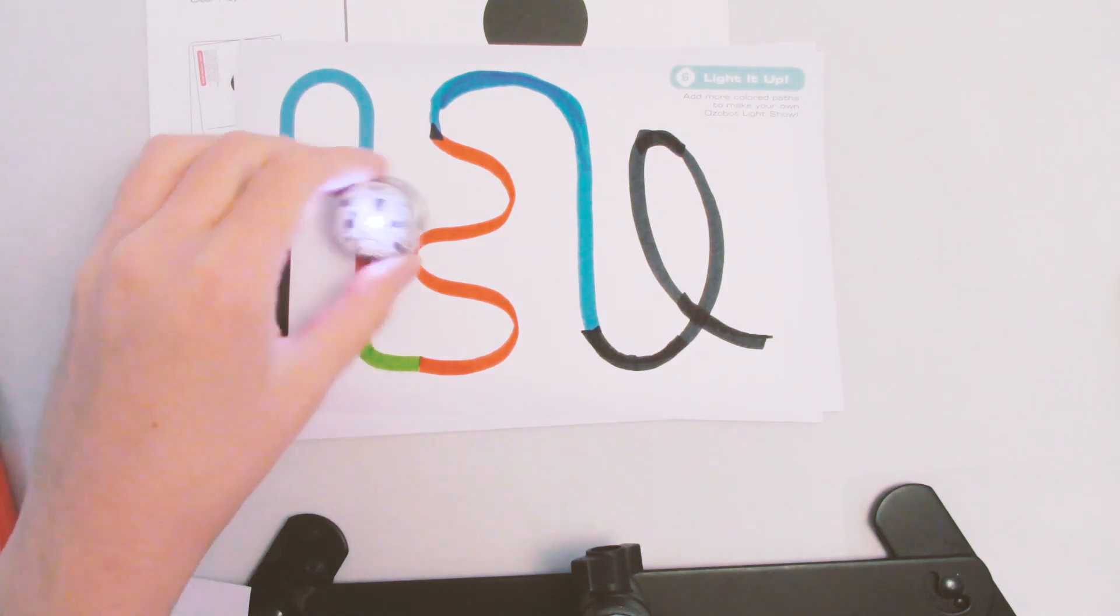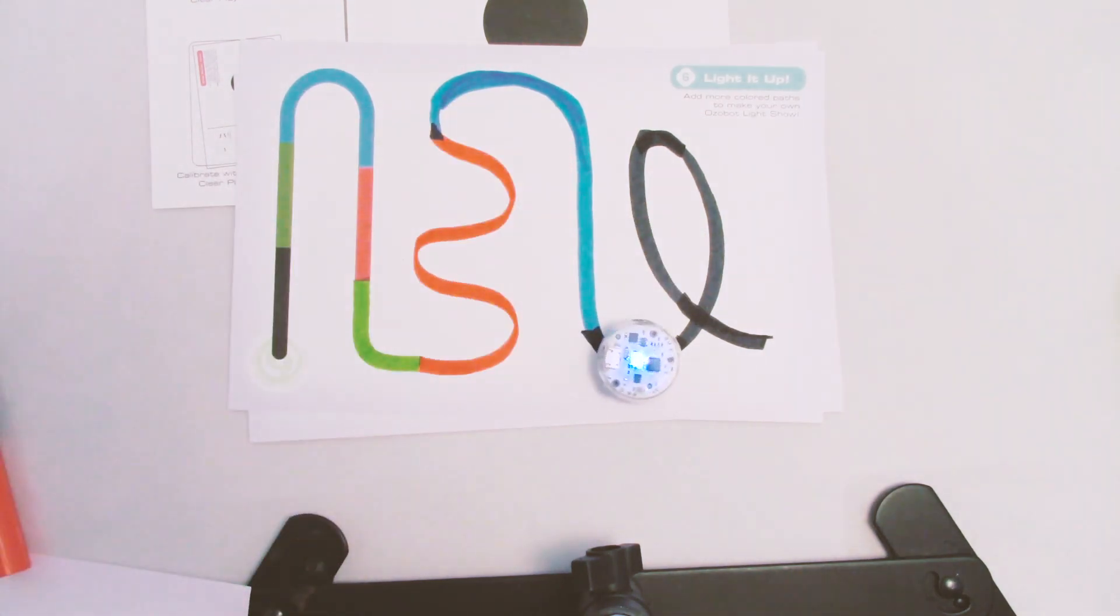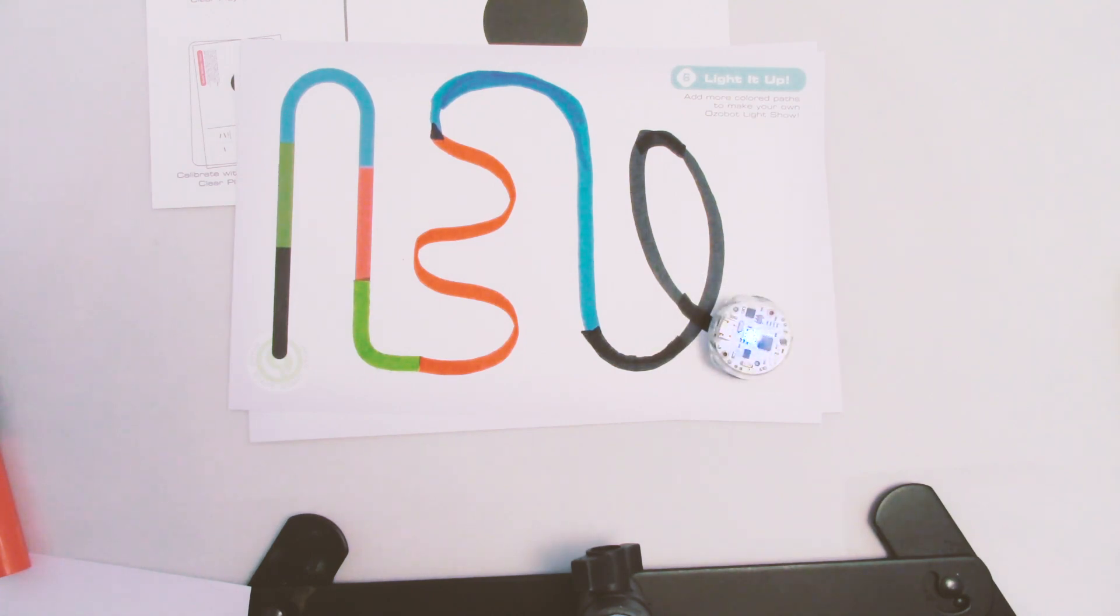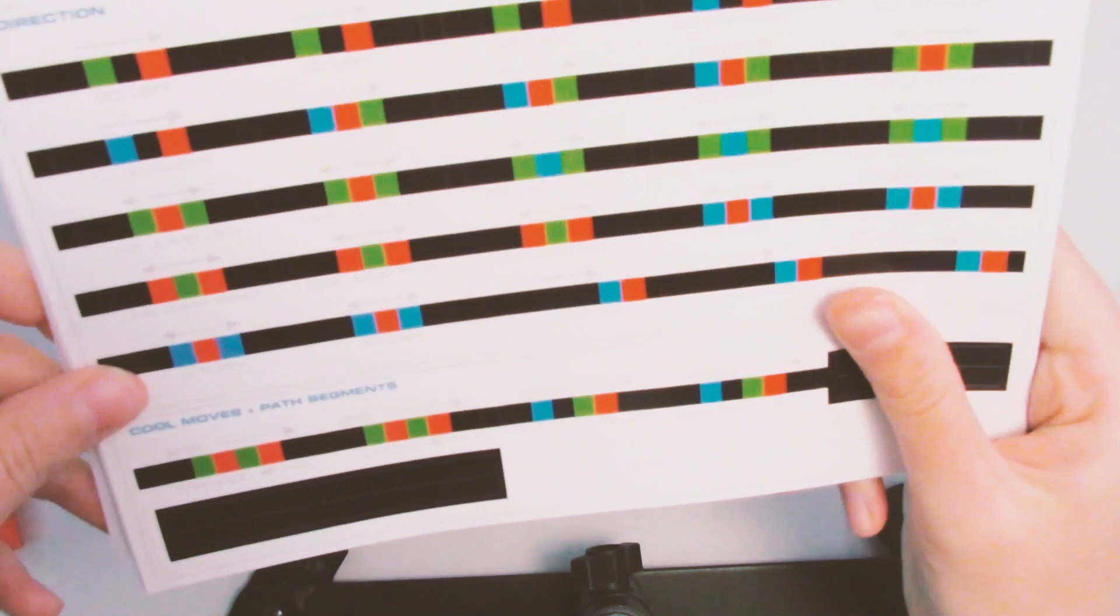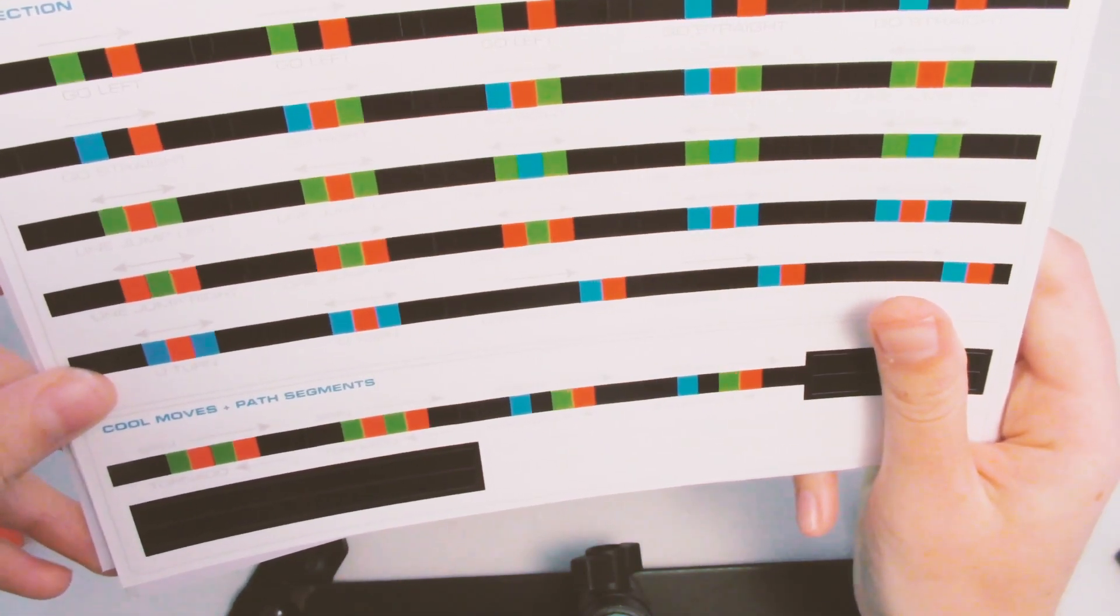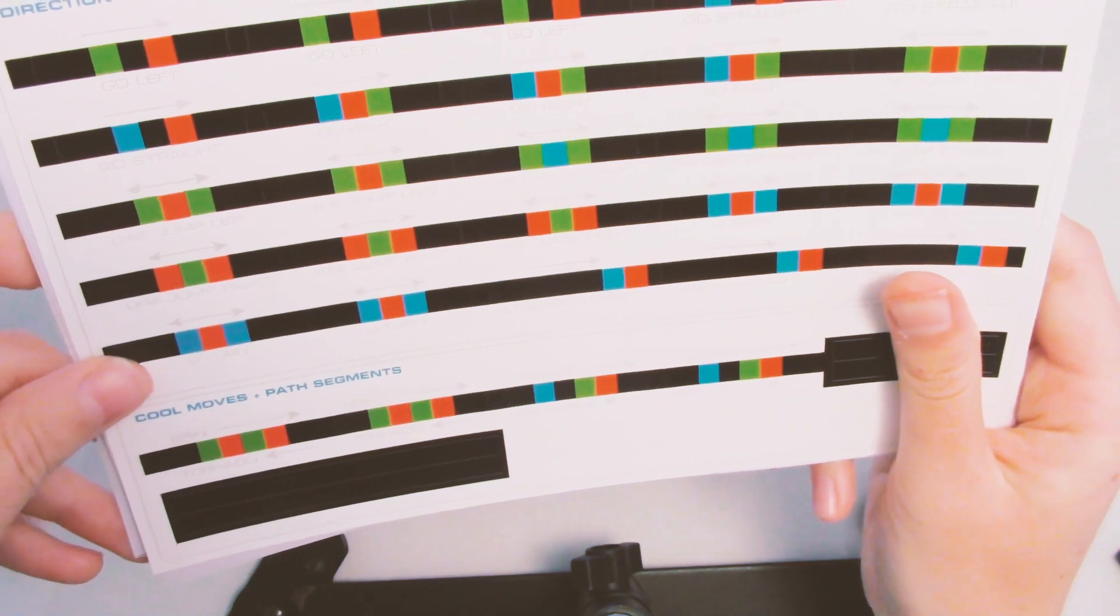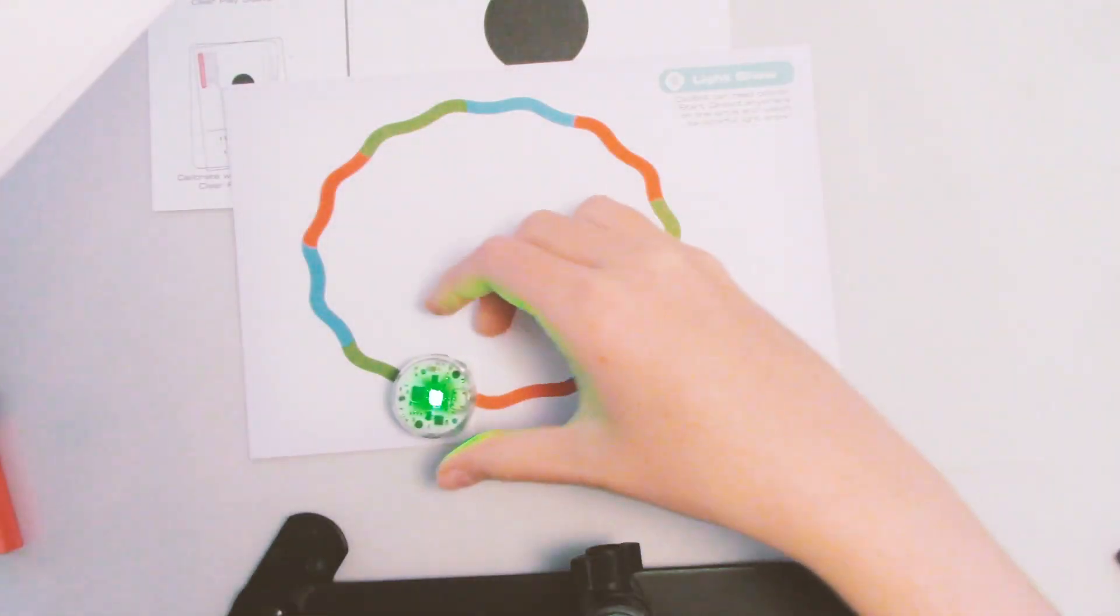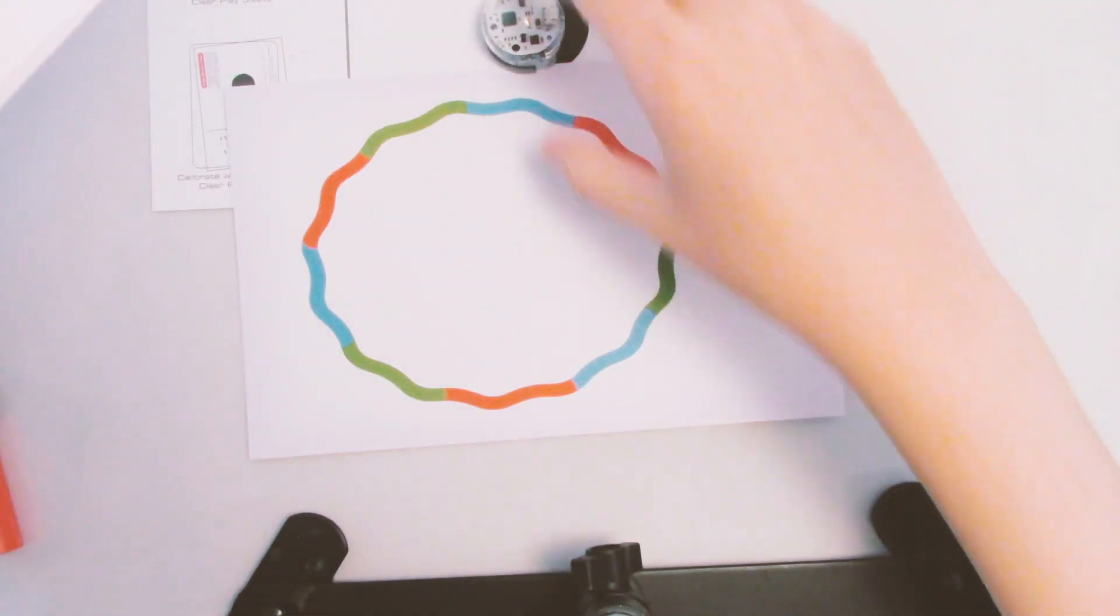Excuse me, sir. This way. So loop-de-loops. Doesn't really know what to do there. So no loop-de-loops. So I'm going to look at some of the codes on here and we're going to make a little track and see if I can get them to go exactly where I want. So I'll just draw it on the back of one of these cards.